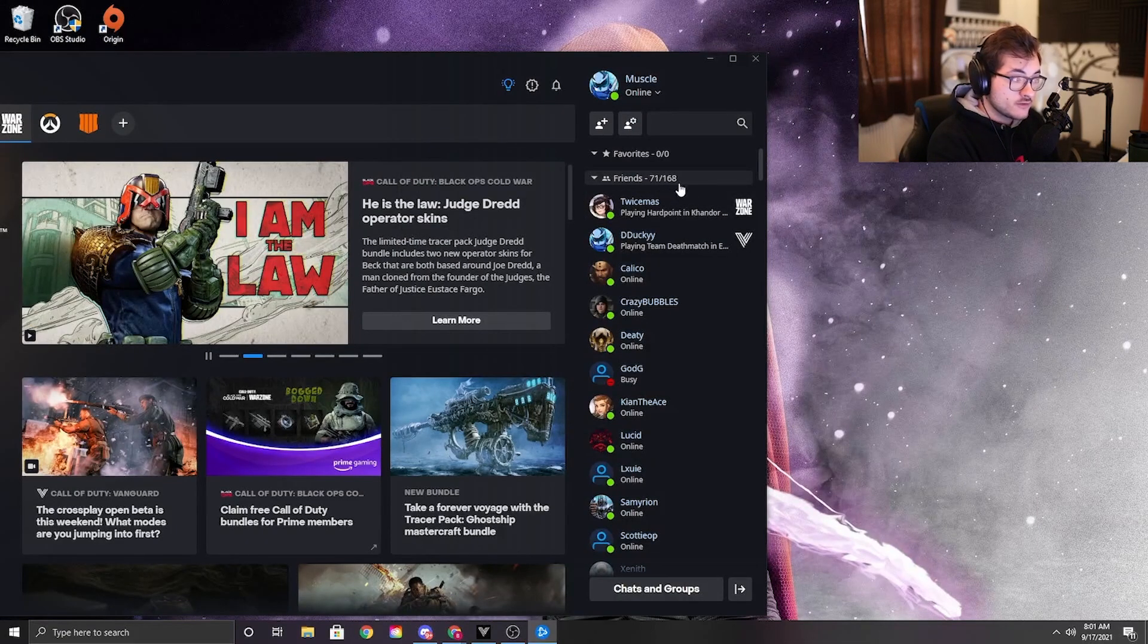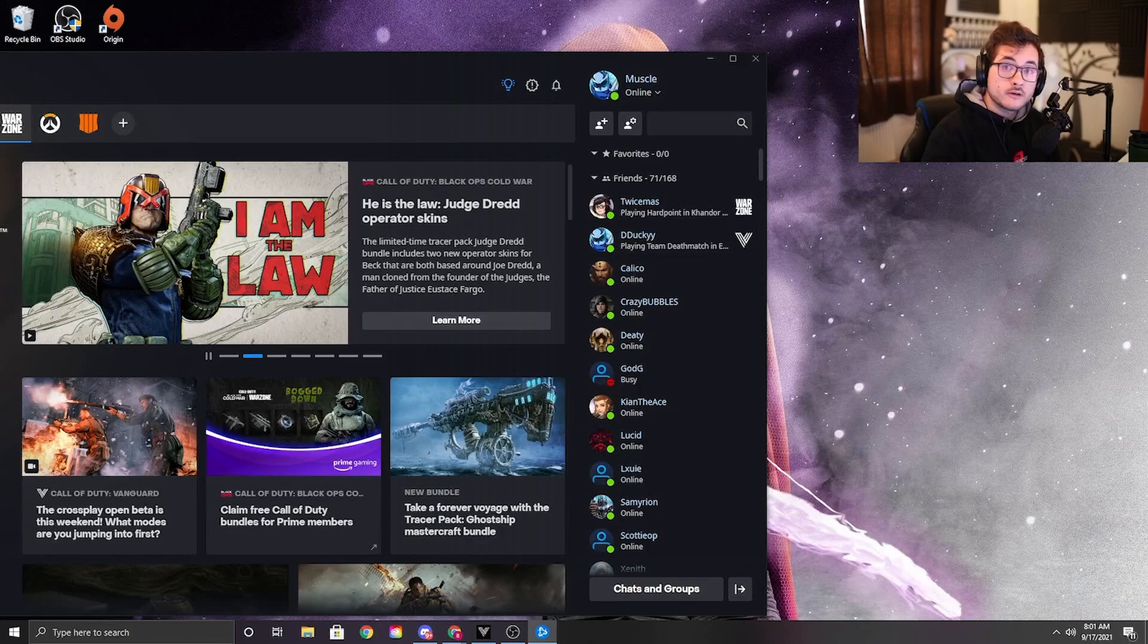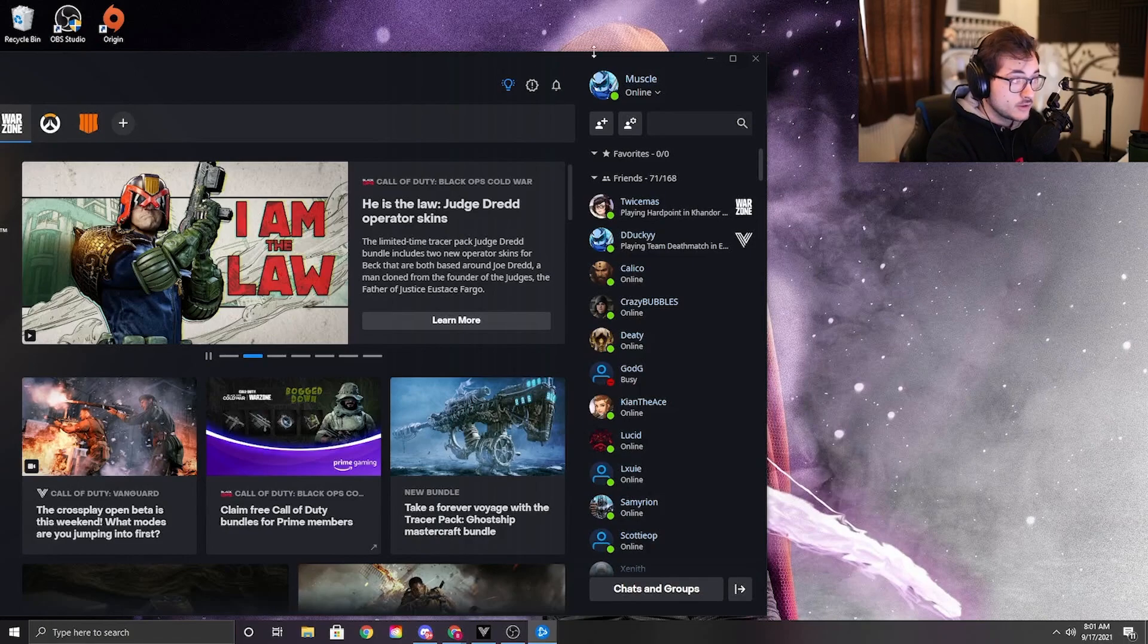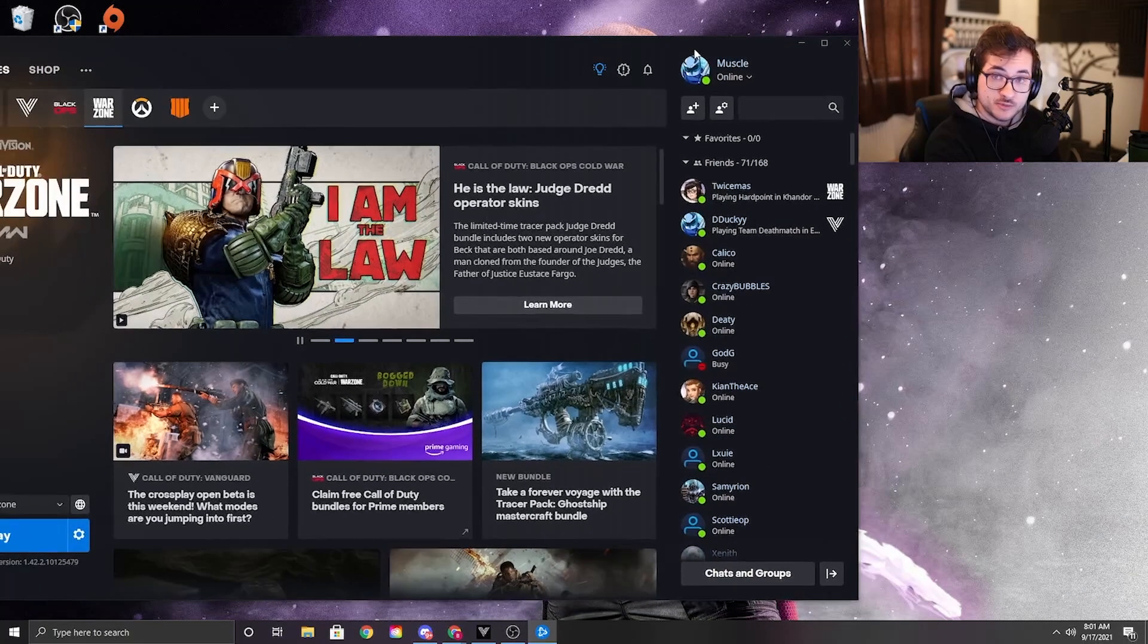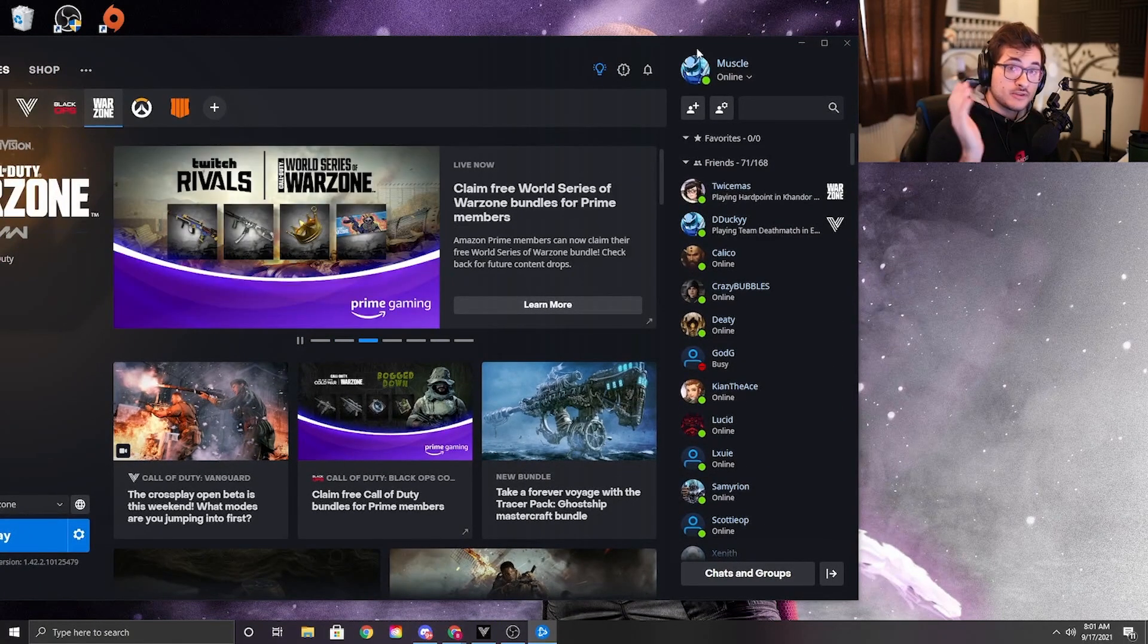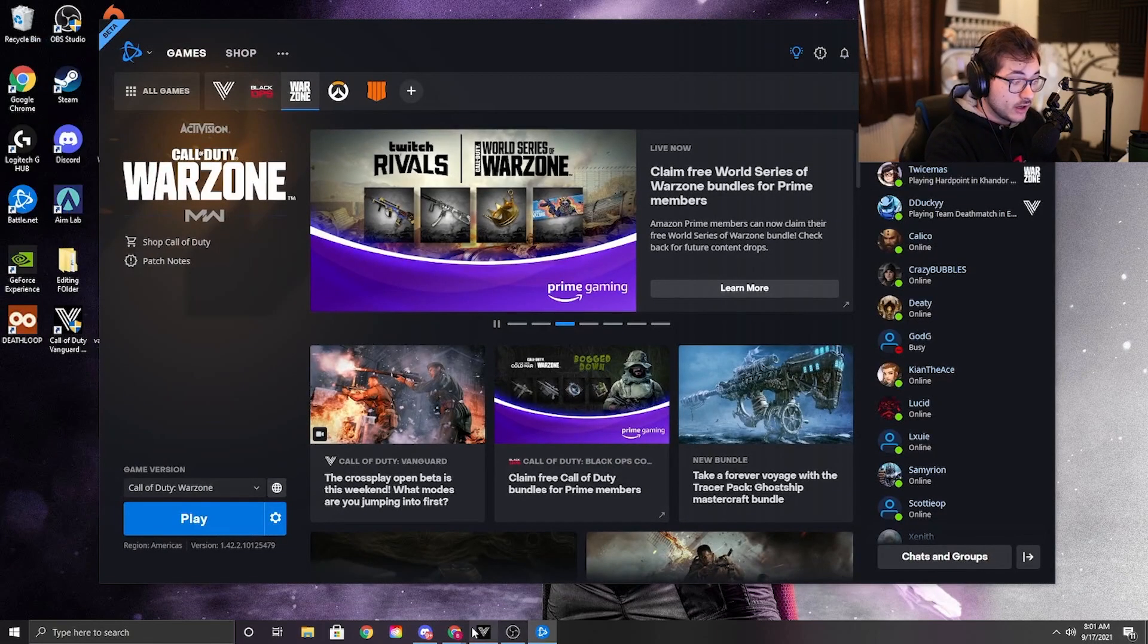Once you're below 168, or 100, or 200, or whatever that number is—I believe it's around 200—if you're below 200 for both Activision and Battle.net friends combined, you're good to go.